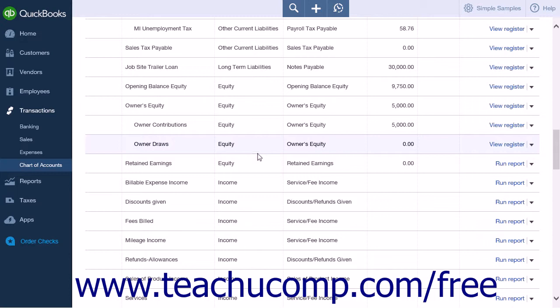You will want to create a new vendor for each owner or partner. You may also want to create a user for each owner or partner. However, depending on the number of users you currently have available within QuickBooks Online Plus, this may not be a viable option.